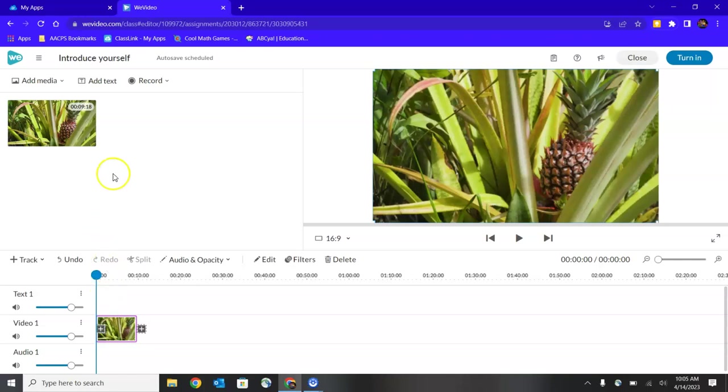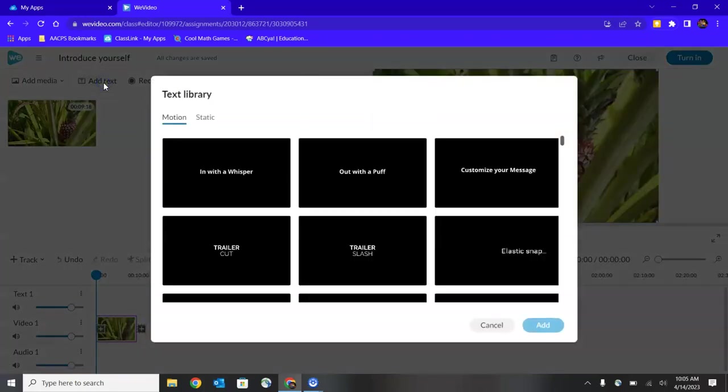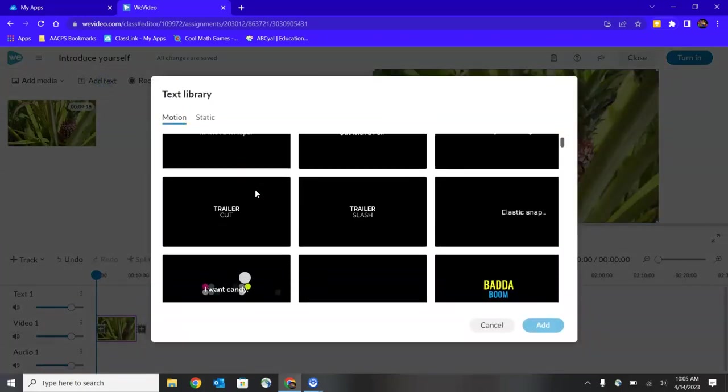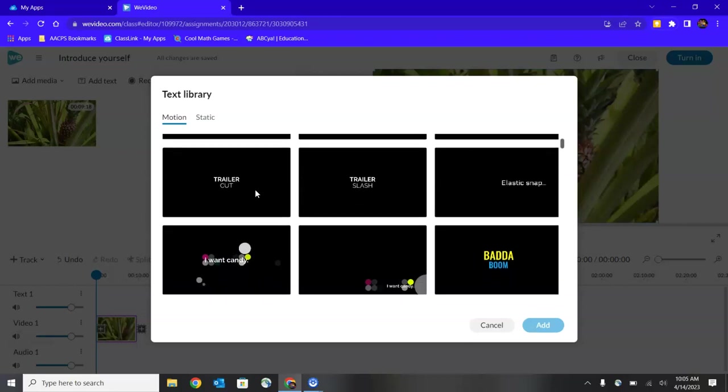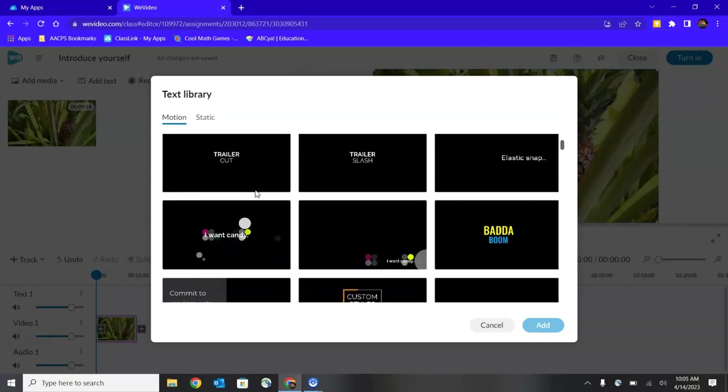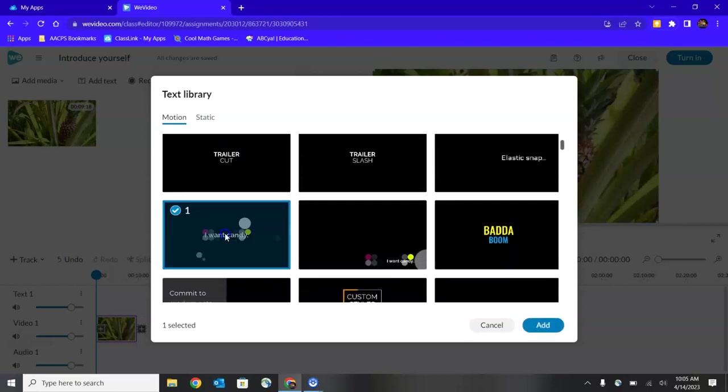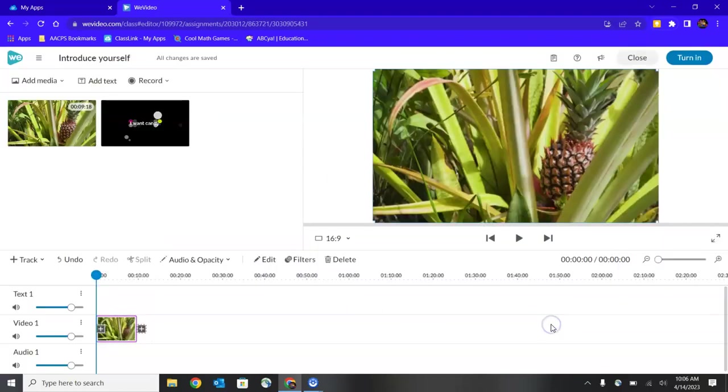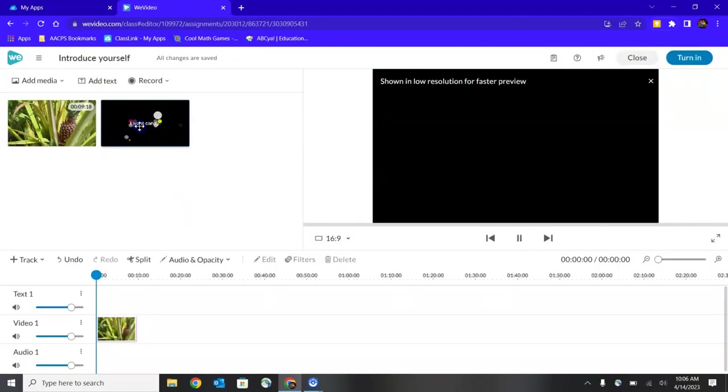Let's go back up to the menu options above the media area. You'll notice here that we also have the ability to add text that could be layered over top of an image or video. When I select on Add Text, they give me all kinds of options for what I could use. I can select on one and then choose Add to put it into my media area.